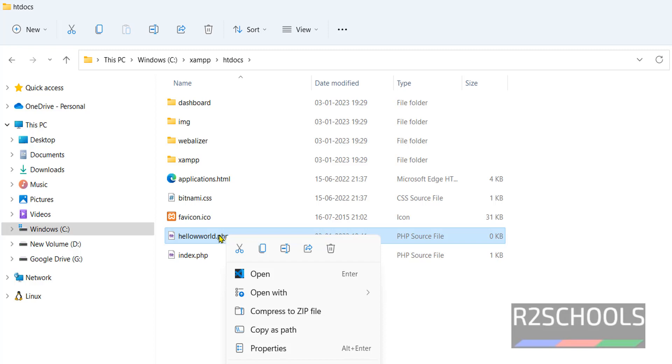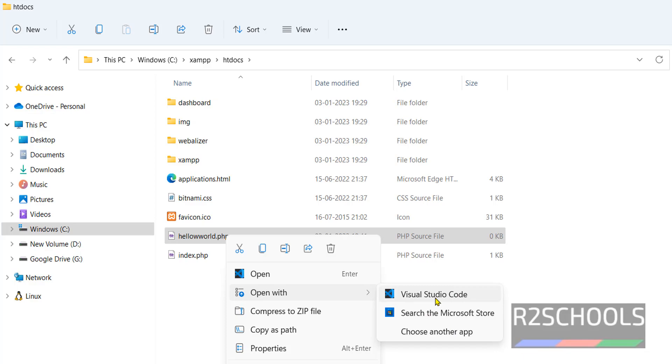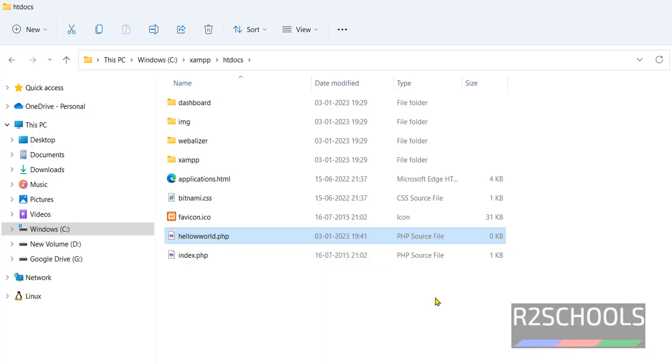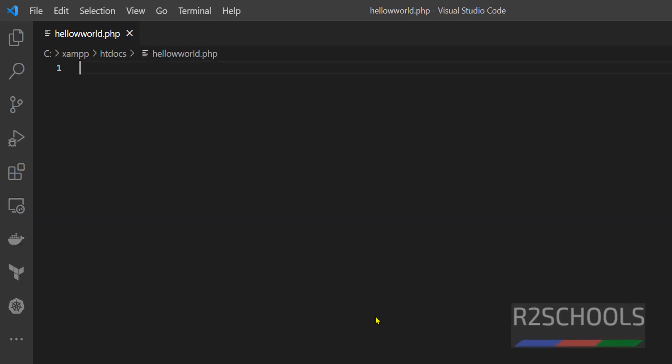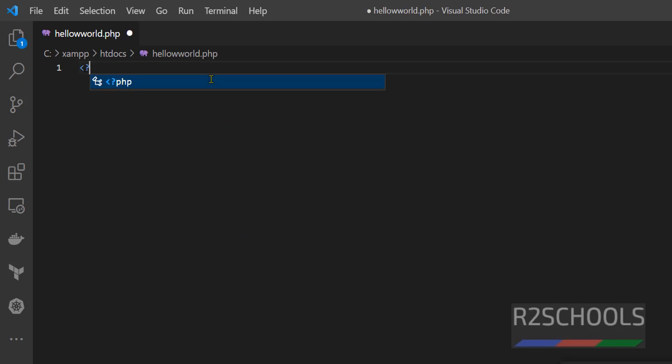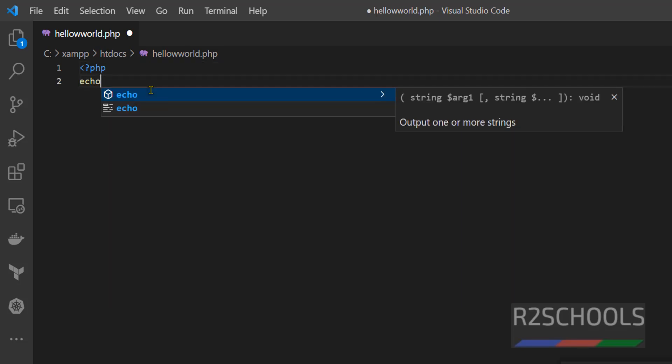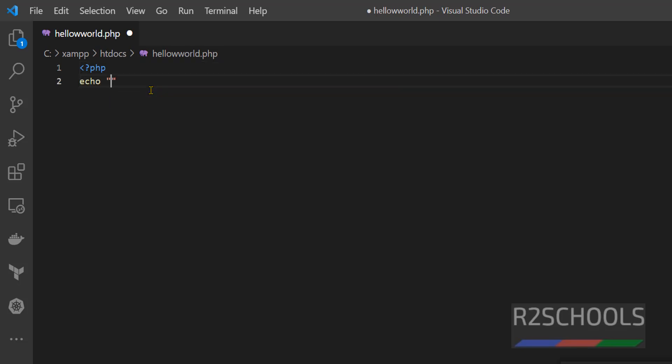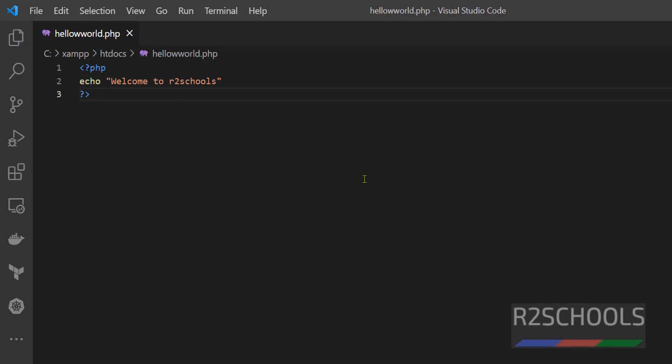Open this file with Notepad or VS Code or Notepad++. I am going with Notepad. Type here PHP, then echo welcome to R2Schools. Then end PHP code. Save this file.